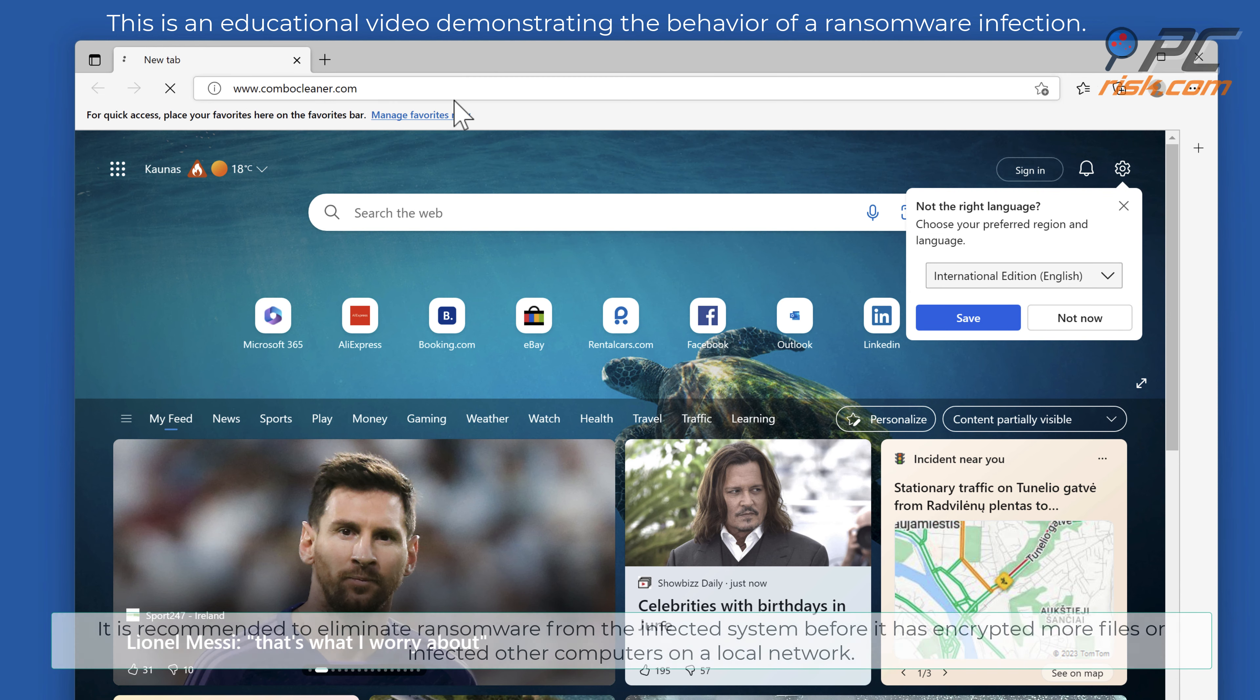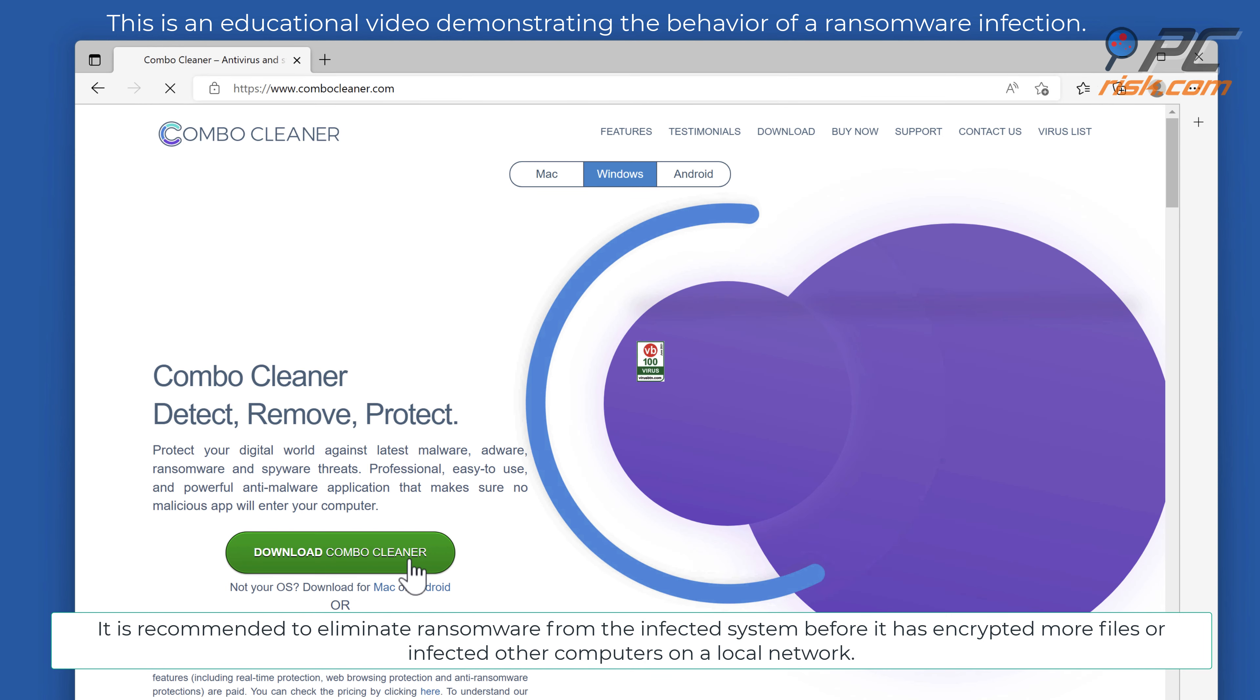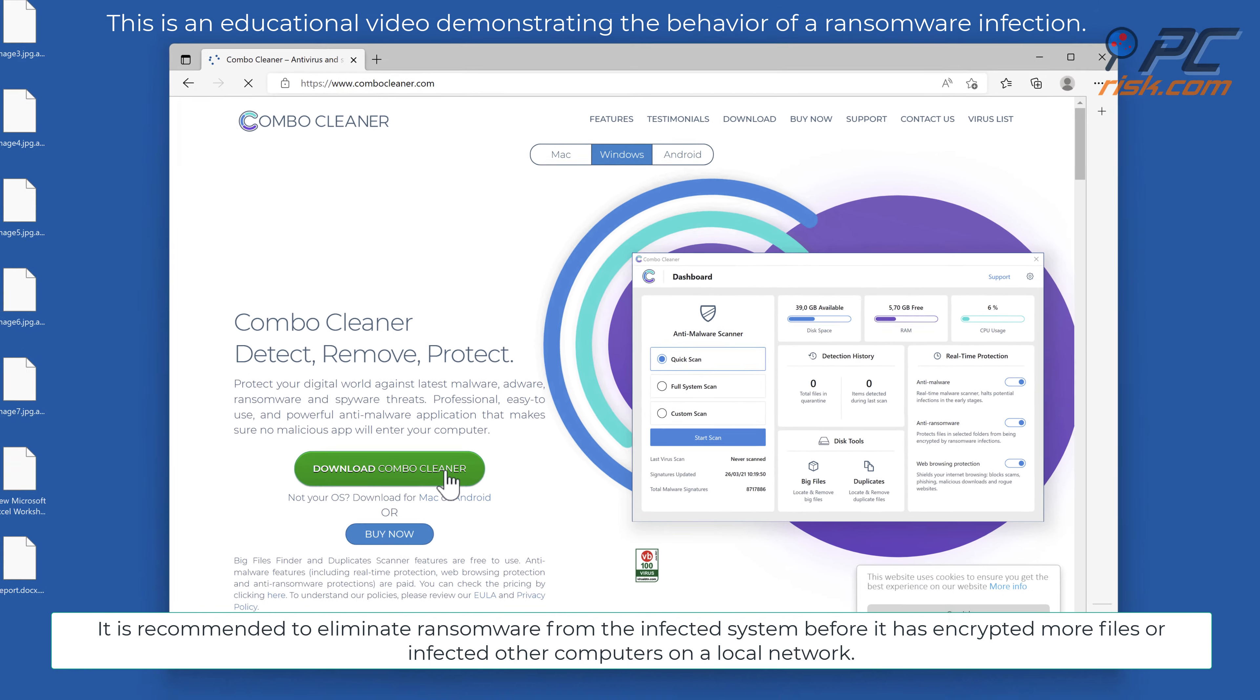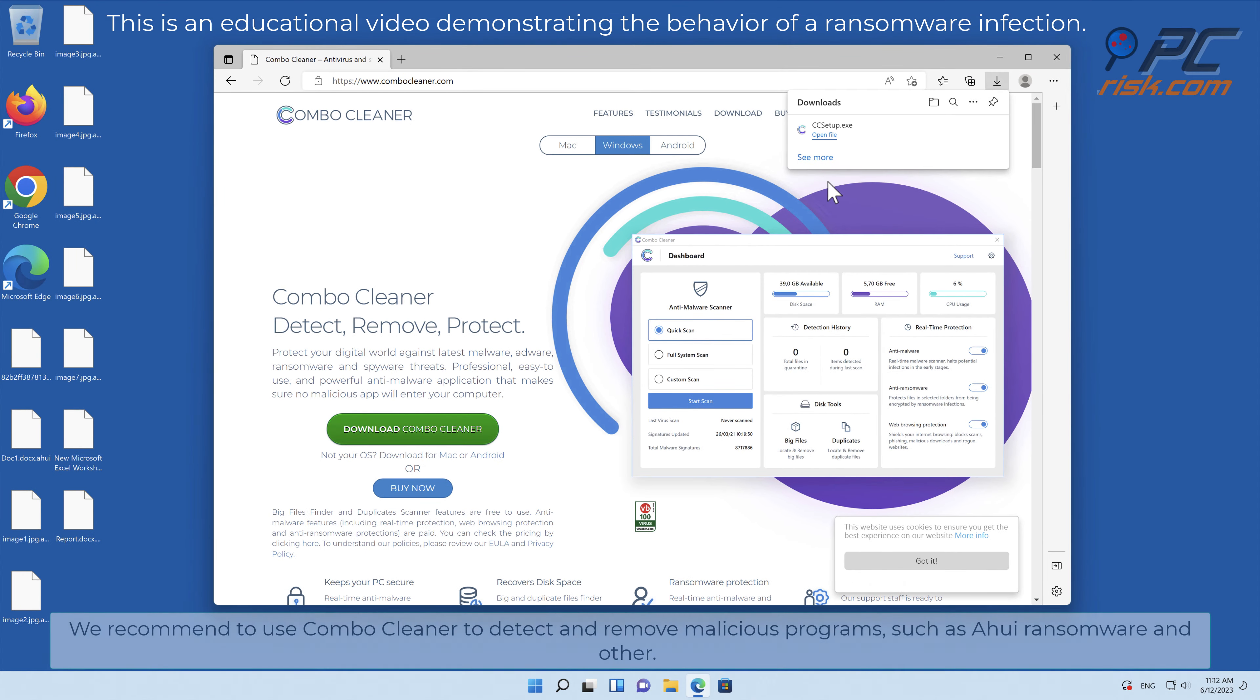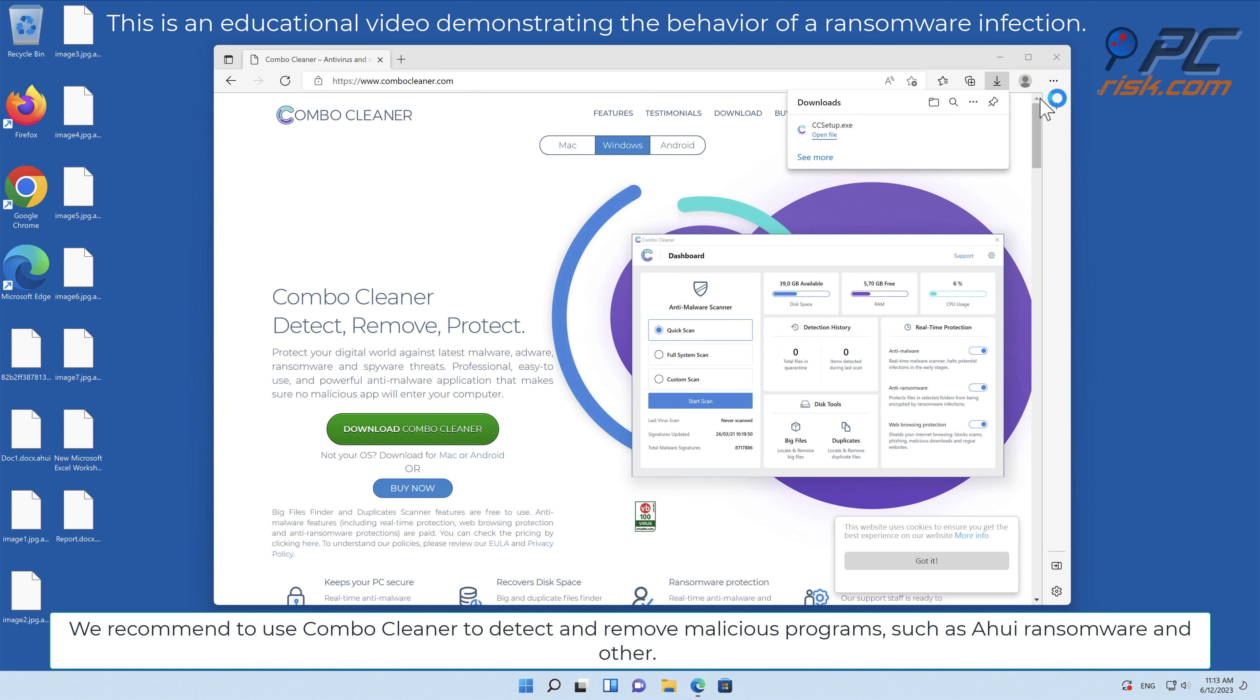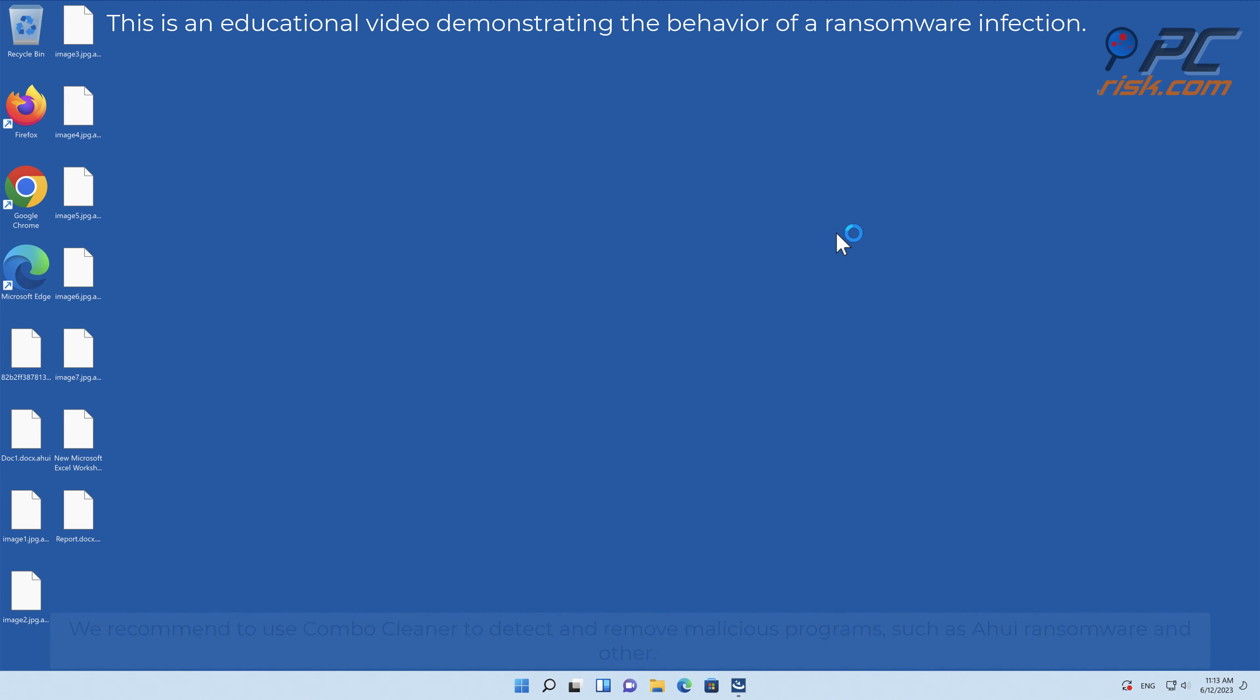It is recommended to eliminate ransomware from the infected system before it has encrypted more files or infected other computers on a local network. We recommend to use Combo Cleaner to detect and remove malicious programs such as AHUI ransomware and other.